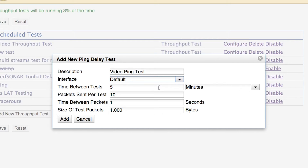The next piece of information for this test is the time between ping tests. This is configured to be five minutes, meaning every five minutes we're going to kick off an independent ping test, and the results will be stored in the back-end database for later use. Ping is a very lightweight measurement — it doesn't take up a lot of network bandwidth or CPU power — so we can run many of these tests without impacting our host or network. We'll leave the default of five minutes.